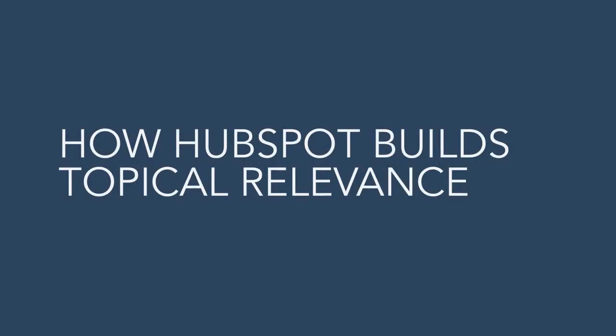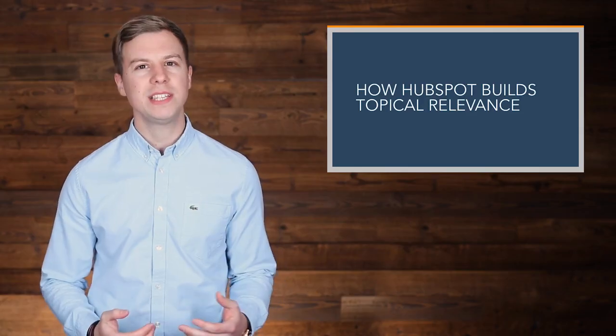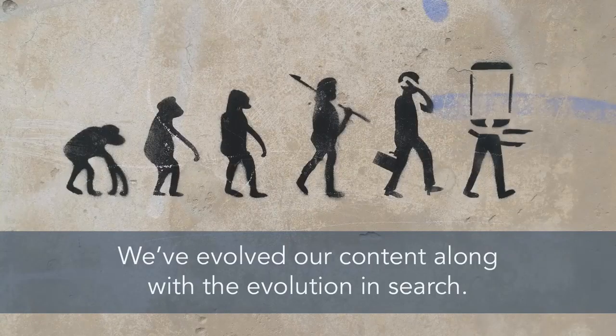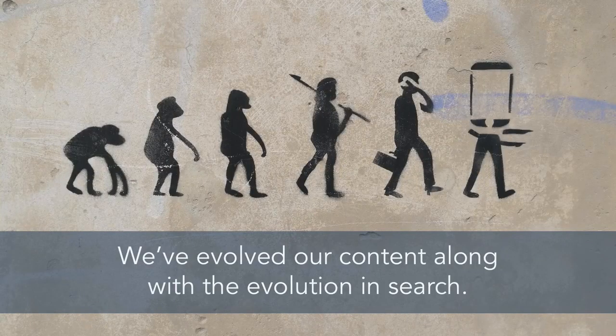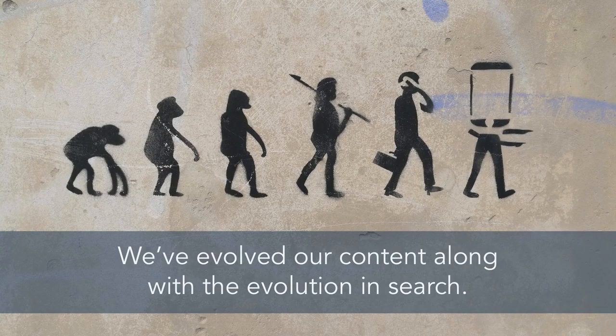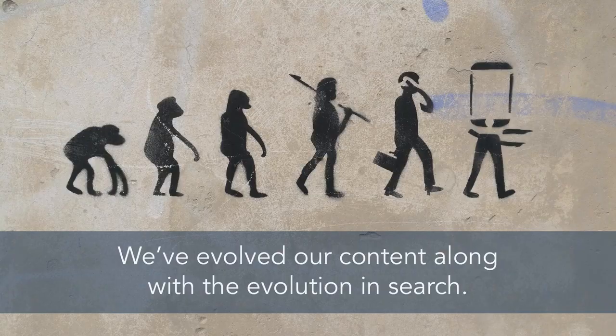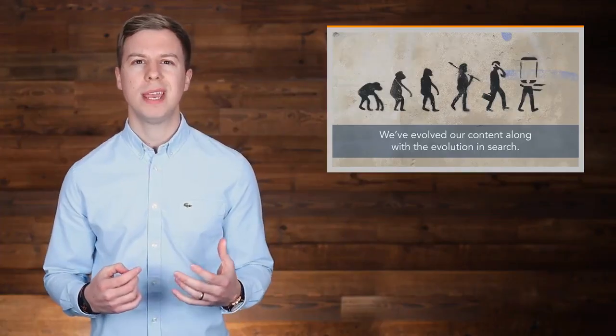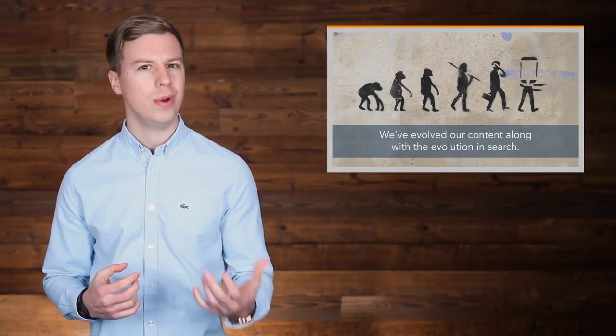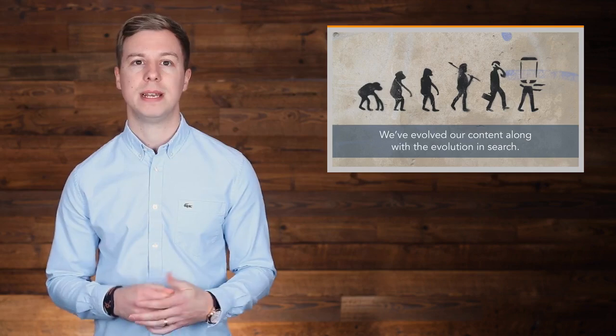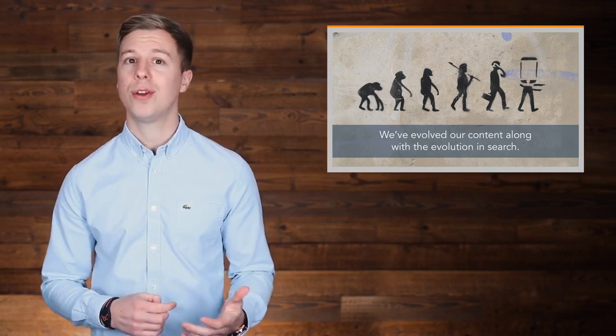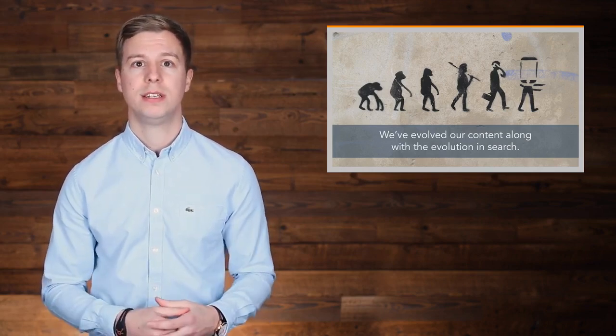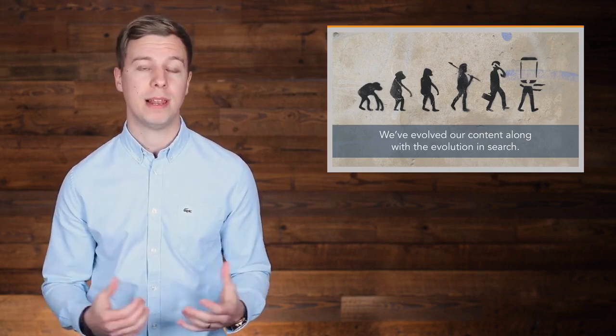How HubSpot builds topical relevance. In the last few years at HubSpot, we've evolved our approach to content creation on the HubSpot blog along with the evolution in search. We used to create content only around specific keywords, but now we create around broad topics to build topical relevance.